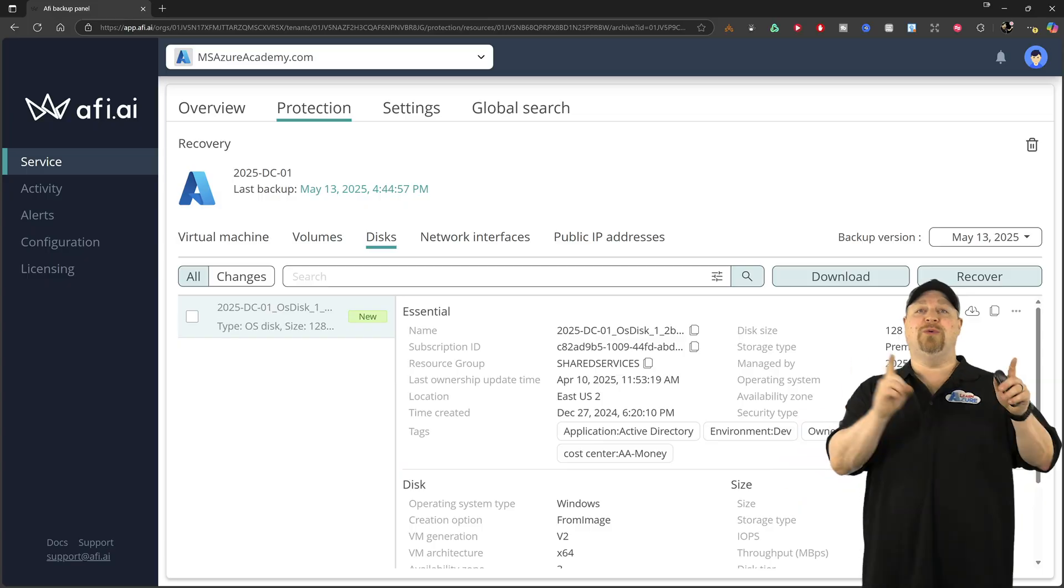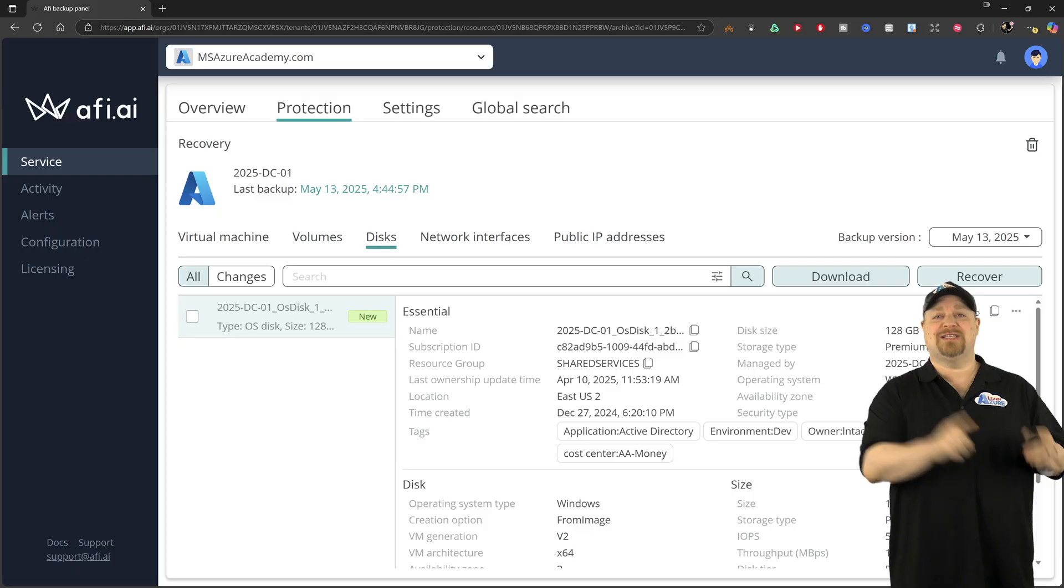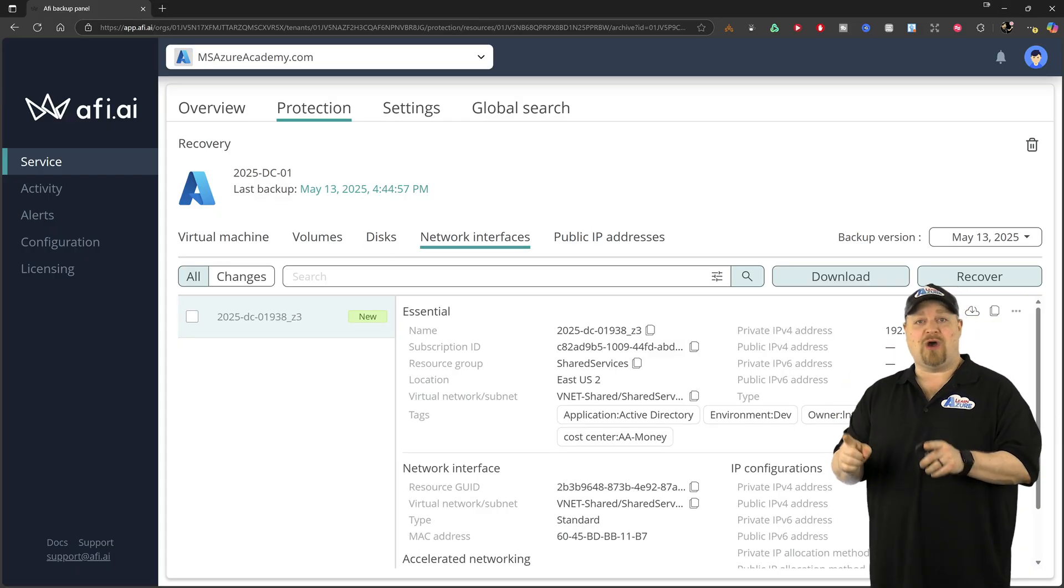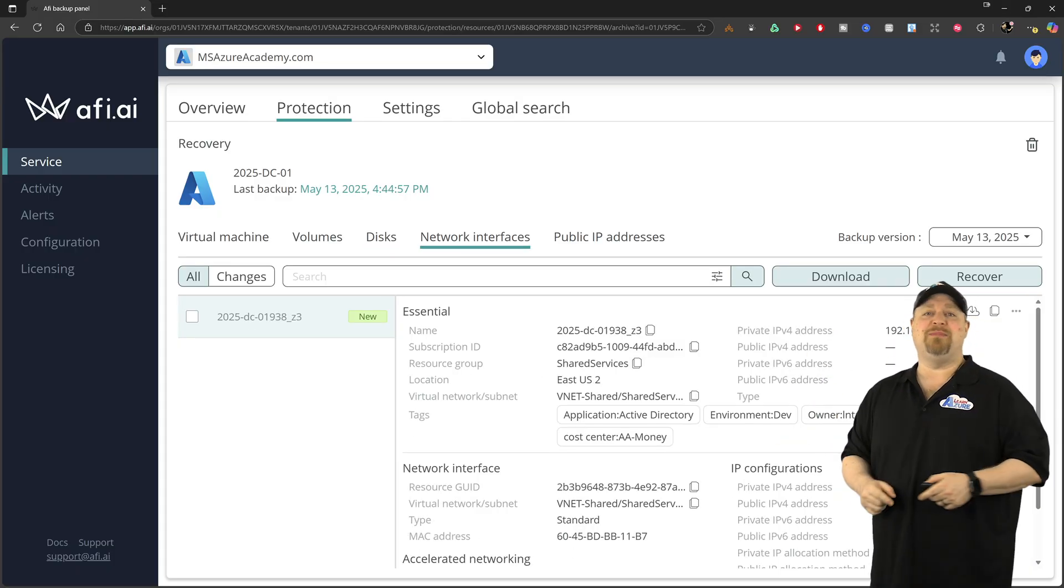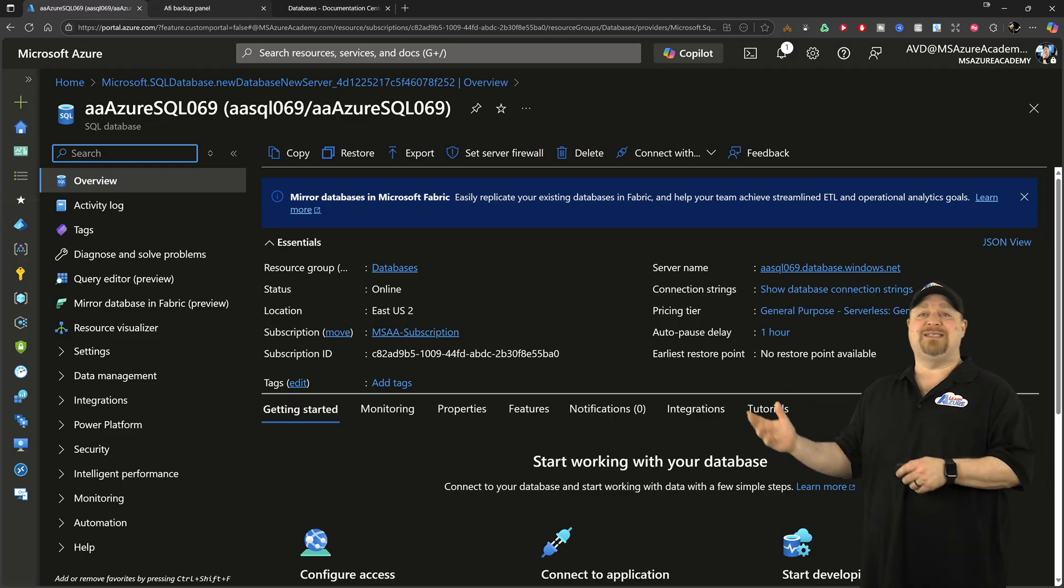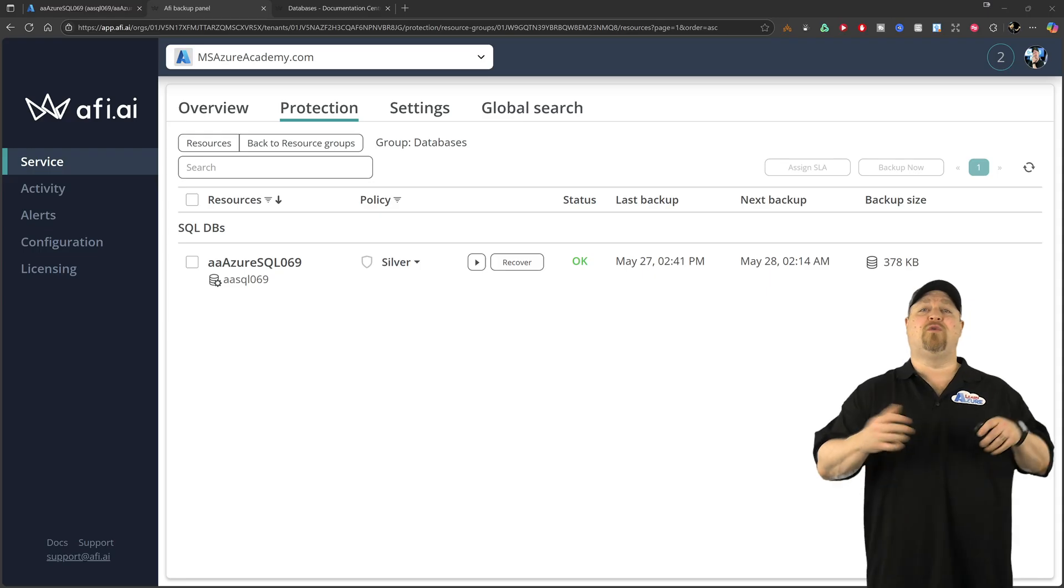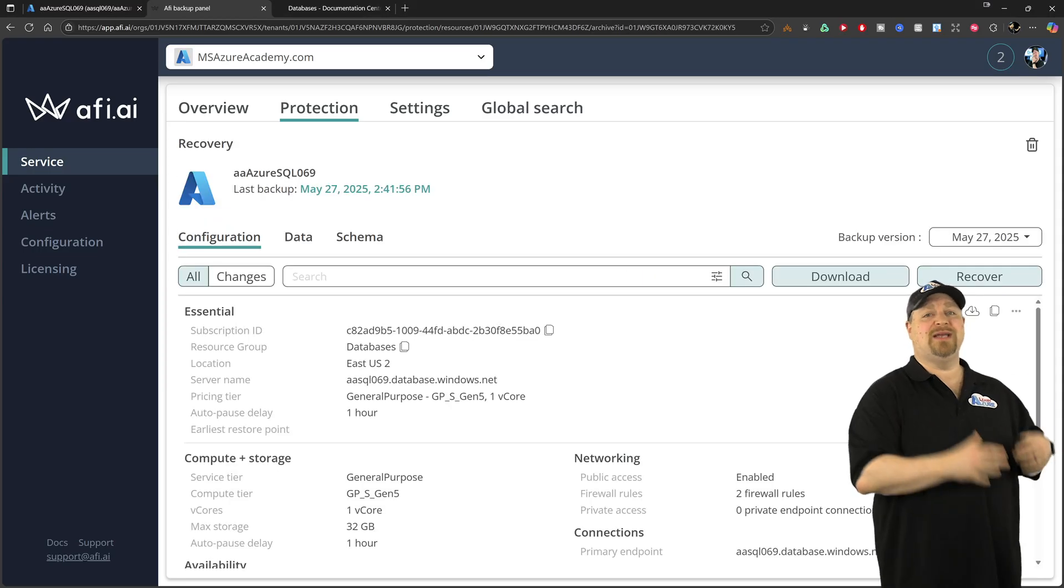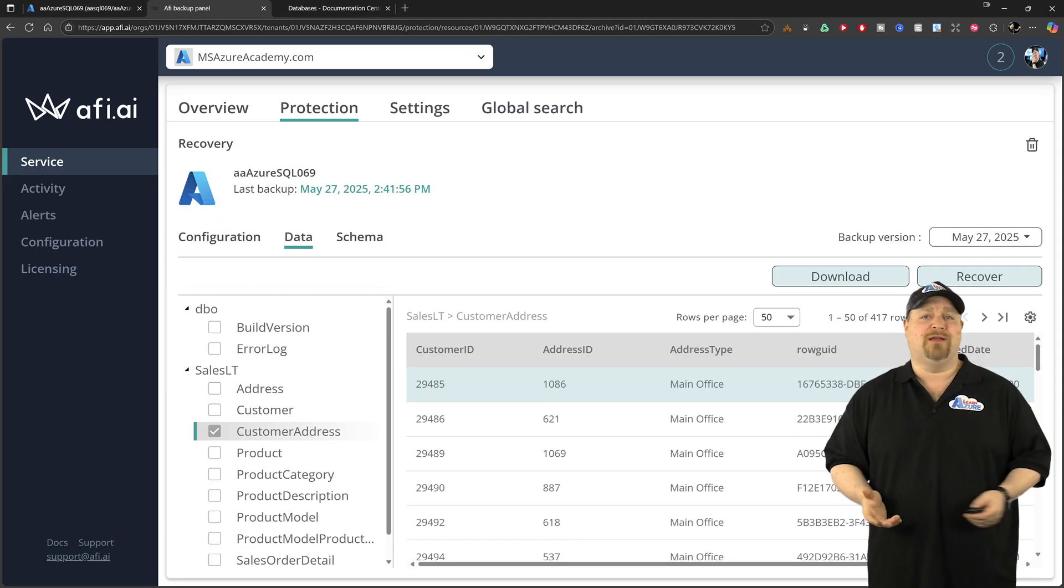And the same goes for doing it for a disk, a network card config, public IP, and on the database side, you can do this for a whole database or just a particular table.